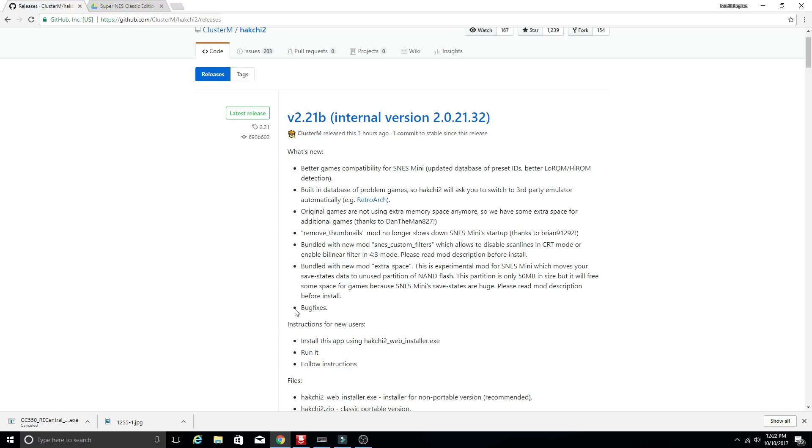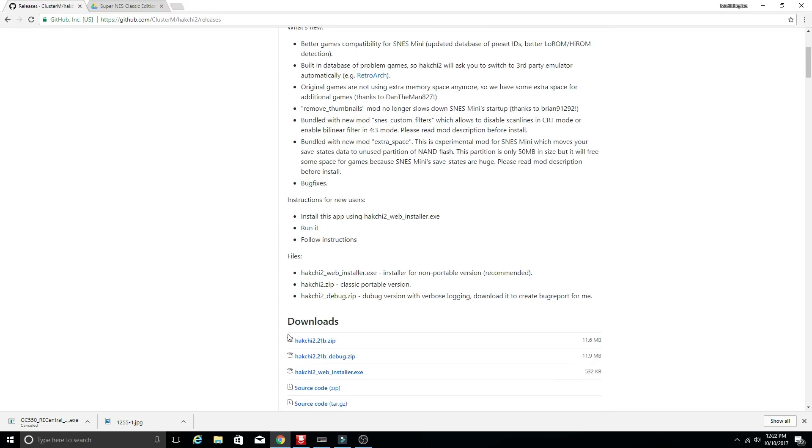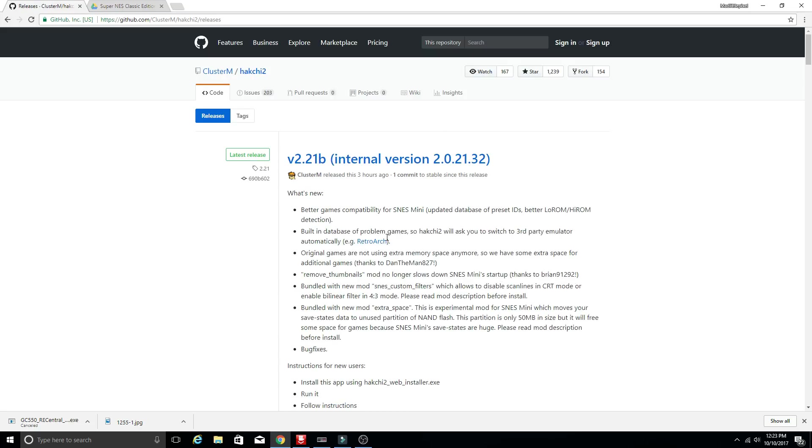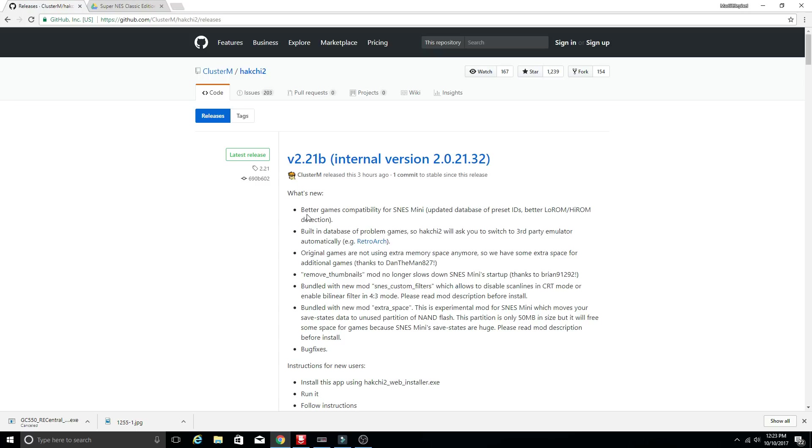And then there's some other minor bug fixes, instructions for new users. Easy peasy. But to get the new version the download is right here. Link will be in the description of this video so you can grab this. If you want to make sure you have the best compatibility and the easiest time of transferring your games over make sure you get this version. Check this page occasionally to find out what new additions have been made to make your time easier, quicker, and have a nicer time hacking your SNES classic edition.